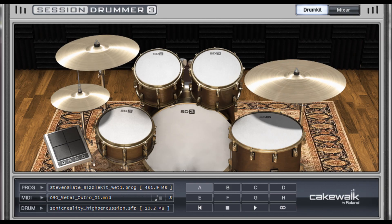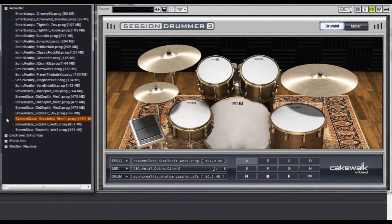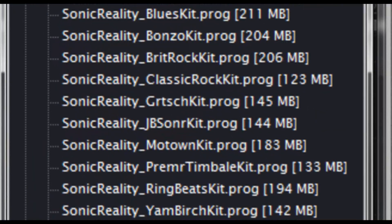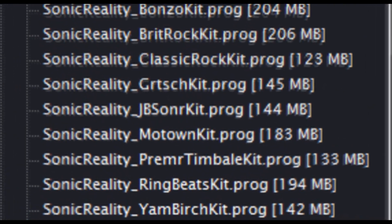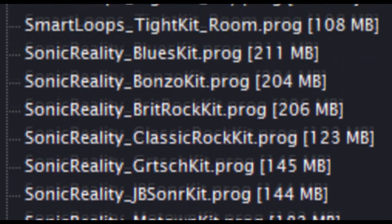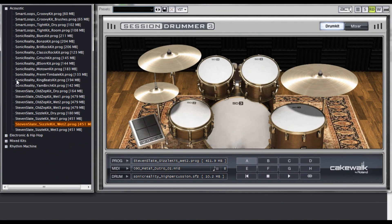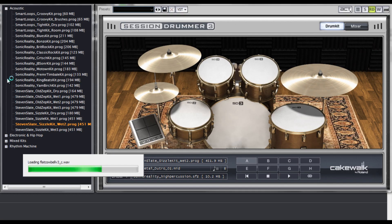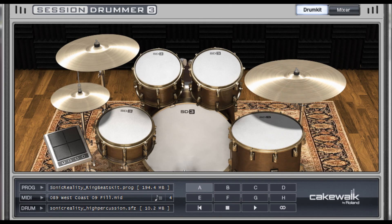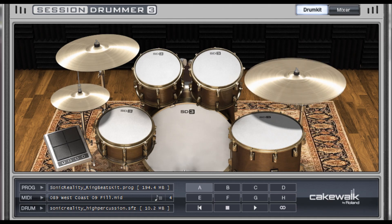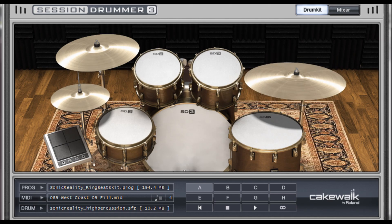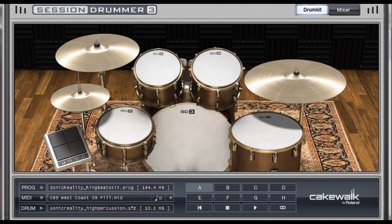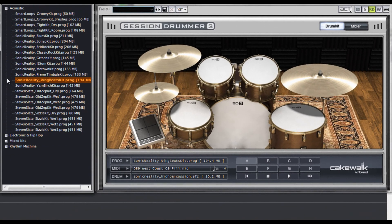That's a great start to Session Drummer's library, and the Sonic Reality kits don't disappoint either. First, I'll play for you the Ring Beats kit, which weighs in at around 200 megs of samples, and is of course made to sound like the kit of a certain famous British drummer. Nothing like that vintage British rock drum sound.